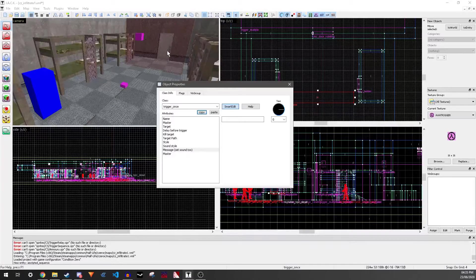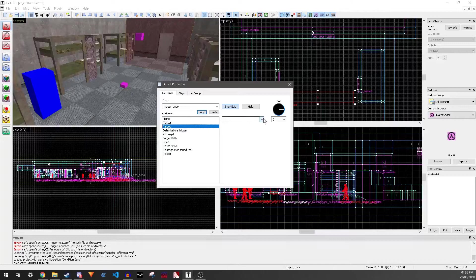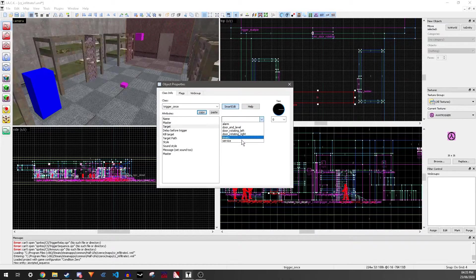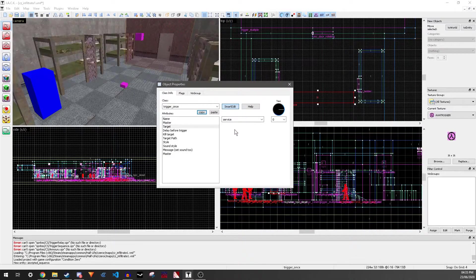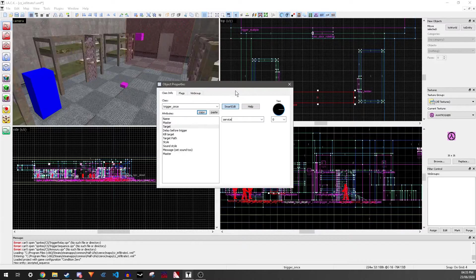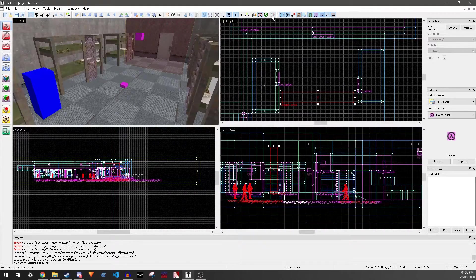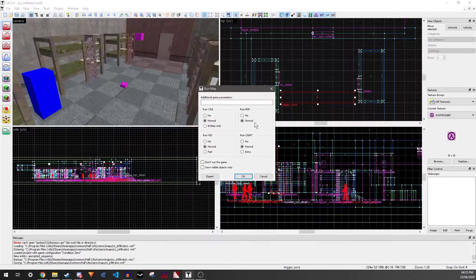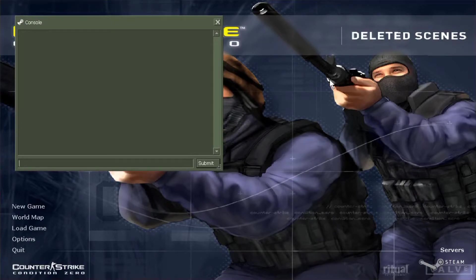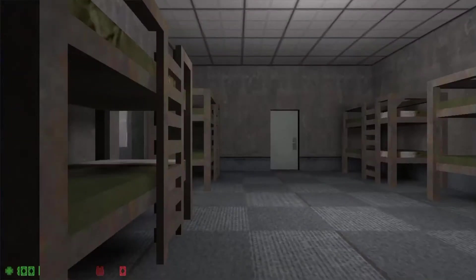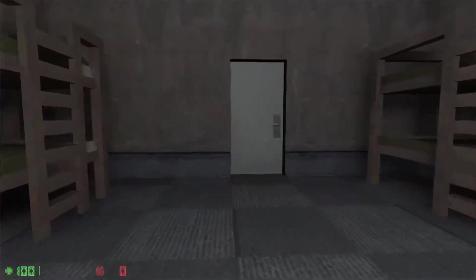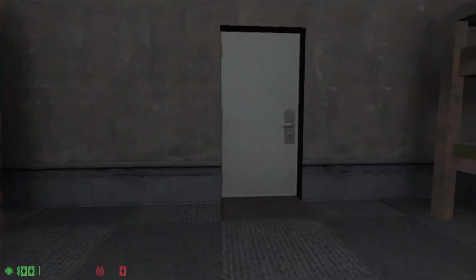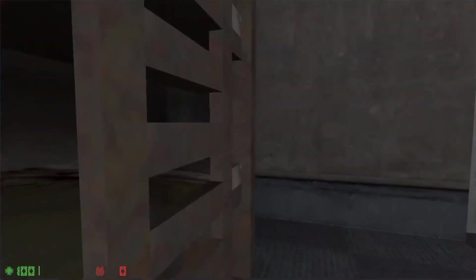Next, you want to select the target for your trigger once and link it to the Ambient Generic. Then you can compile it, and then you can play the game. Play the map. You've done a great job and service to your land. You should be proud.